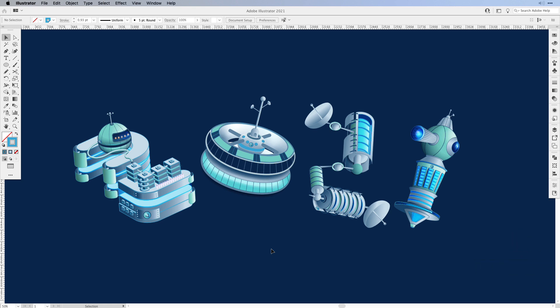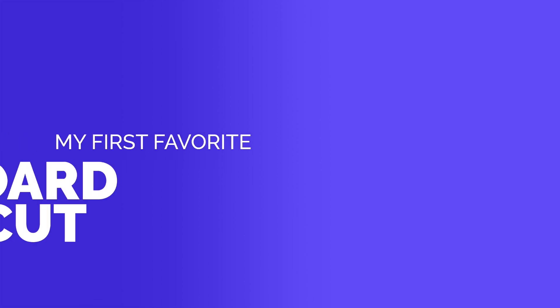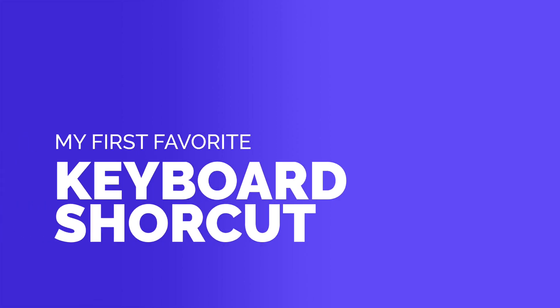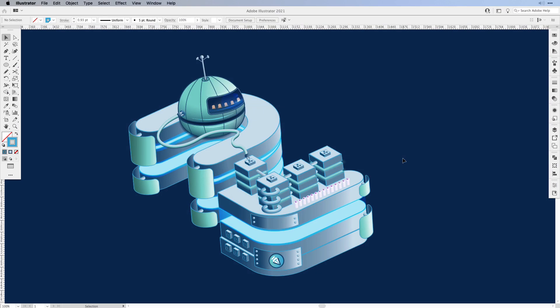So without further ado, let me show you my 5 most favorite keyboard shortcuts in Adobe Illustrator. The first shortcut I'm going to show you has to do with the Option or Alt key. Now the Option or Alt key is really important, especially when you work with Adobe Illustrator.